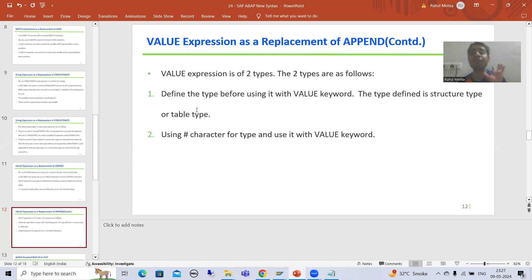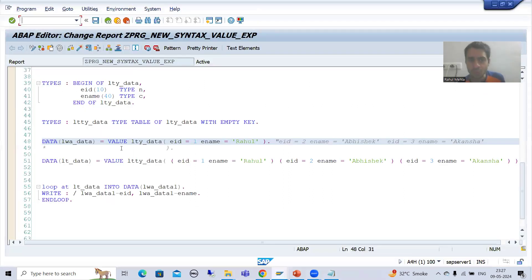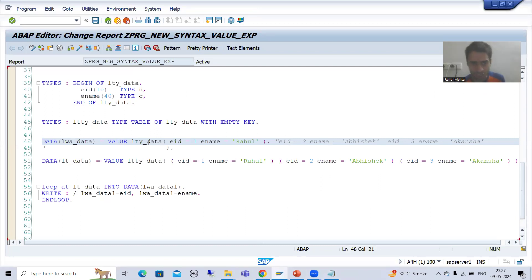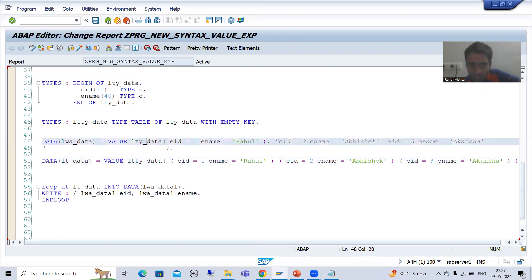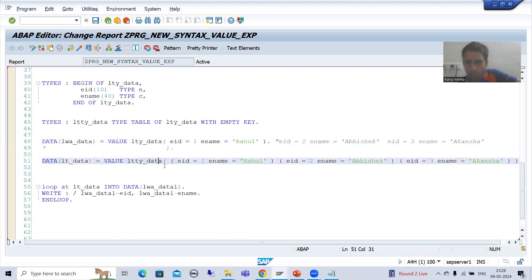In the first type, you need to use the VALUE operator or VALUE keyword or VALUE expression with structure type or table type. You need to create a structure type or table type. Most importantly, if you are using structure type with the VALUE keyword, you can only go for a single record. If you want multiple records, you need to use the table type.